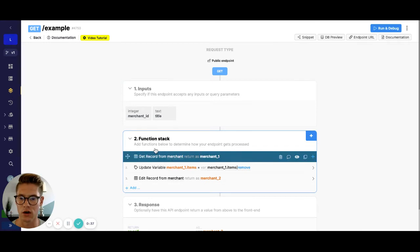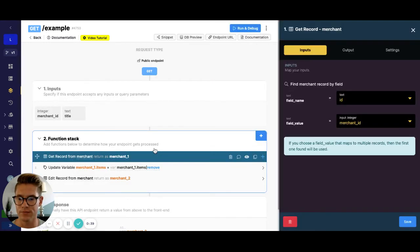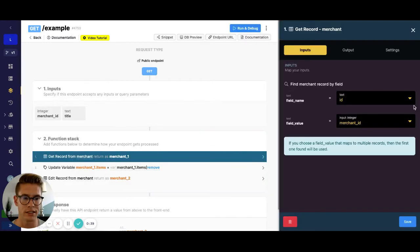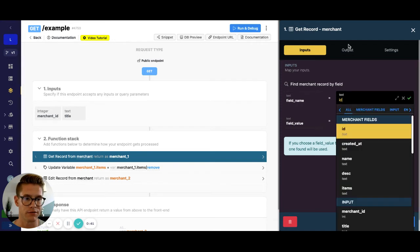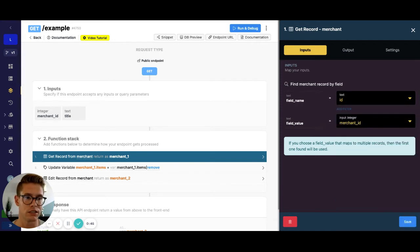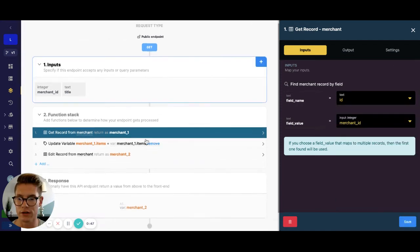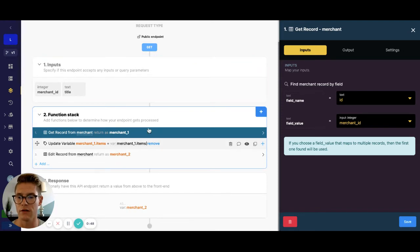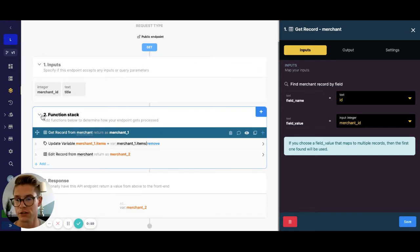So all I'm doing here is just getting a record by the merchant ID. Of course, you can get it by different fields, or you can get it by multiple if you want to use the query all records function and return single. But anyways, first is to get the record.